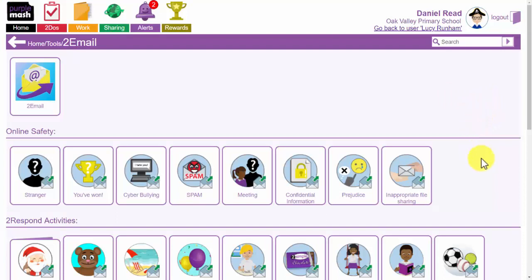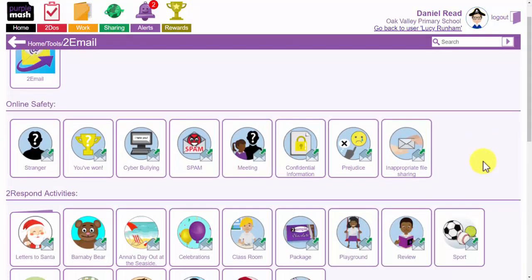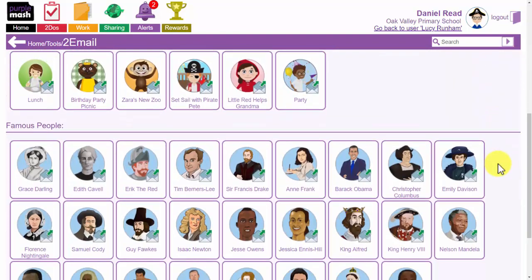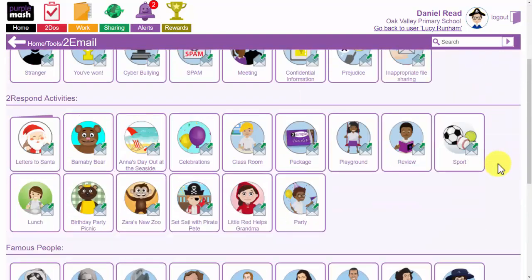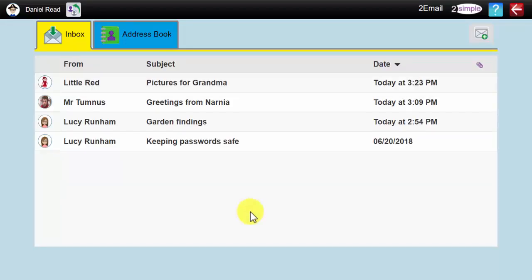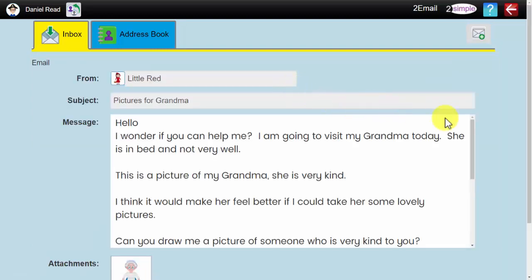We are going to return back to 2Email and you will notice underneath the application itself you have got online safety and 2Respond activities and famous people that I briefly mentioned earlier. I am going to click first on this one, Little Red Helps Grandma, and you will notice as soon as I click on it, Daniel receives an email from Little Red. Pictures for Grandma. The email is an email from Little Red containing a closed question.